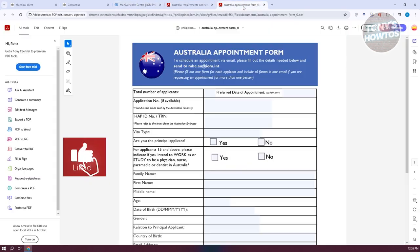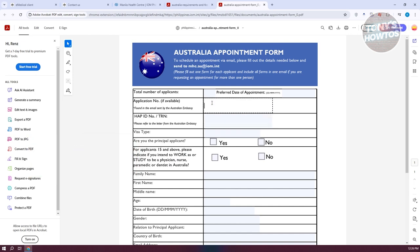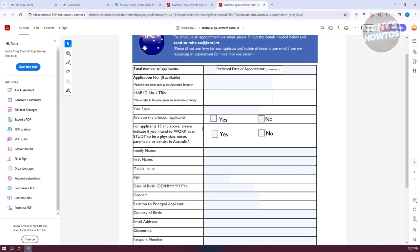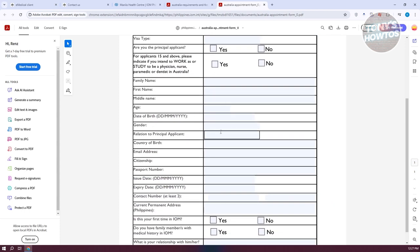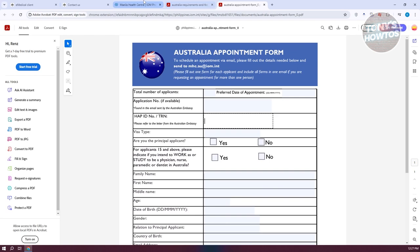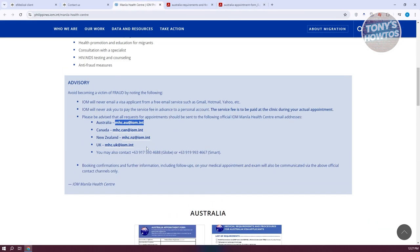You'll also need to fill out all the information in the appointment form, including your application number if available and your HAP ID or referral letter number from your Australian embassy letter. Complete all the information carefully. Make sure everything is correct and that you haven't misspelled anything, because any misspelling or incorrect information that doesn't match will affect your whole application. Once you've filled it out and downloaded it, you need to reach out via email. In my case, I sent an email to the IOM address since I was applying for Australia.